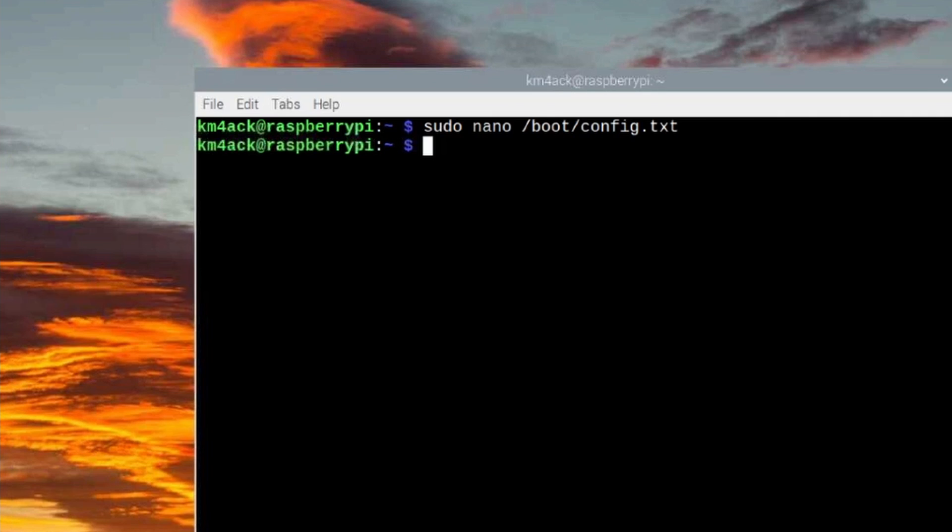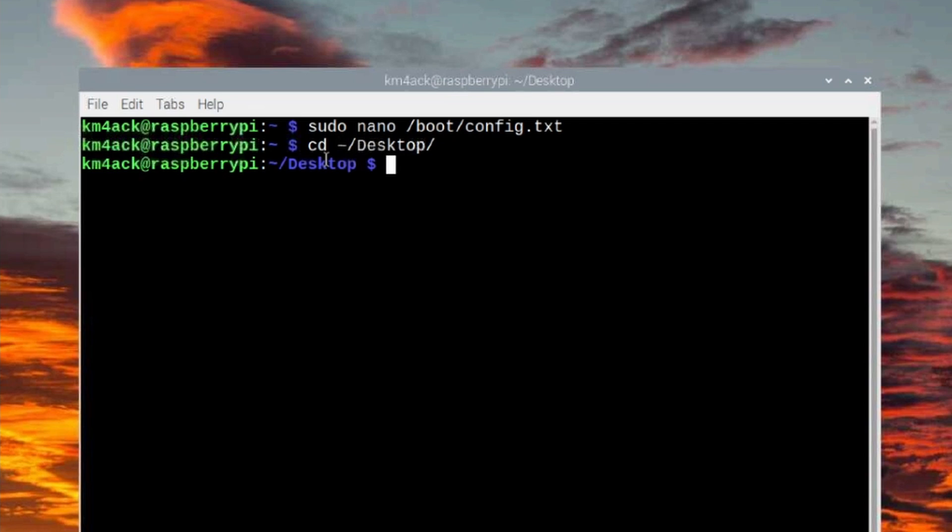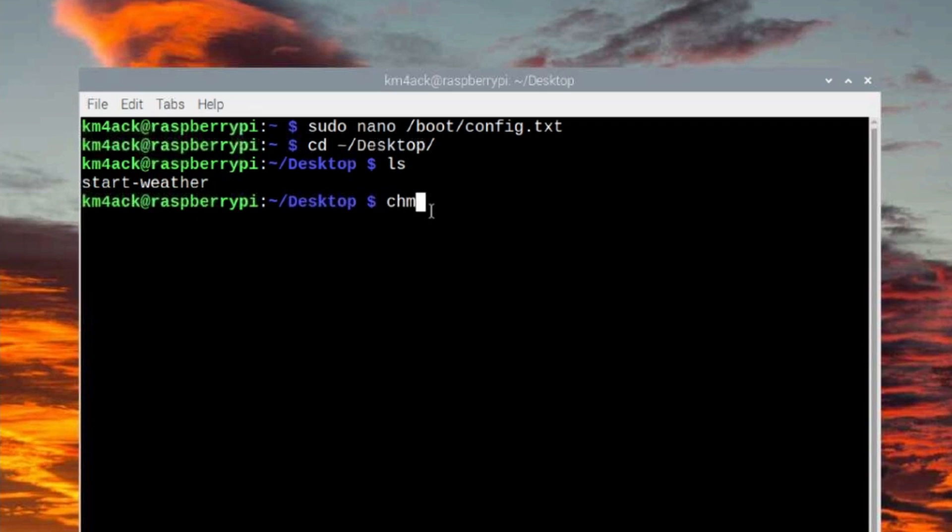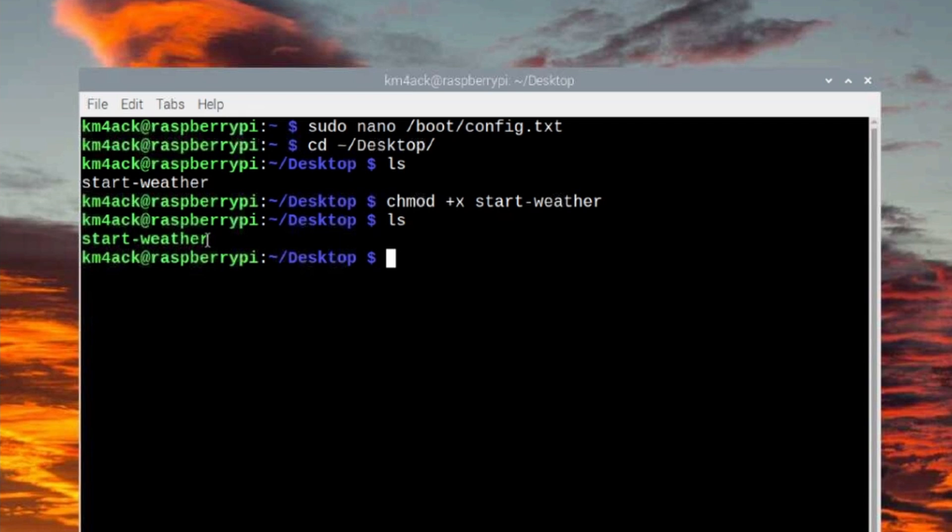Now we need to make this script that we created executable. So in our terminal, we're going to run cd space tilde/desktop. That'll move us into our desktop directory. If we run the ls command, you'll see that new start-weather script that we just wrote. We're going to make that executable with chmod +x start-weather. Press return. Now if we run the ls command again, you'll see that that script is in green, indicating that it is executable.